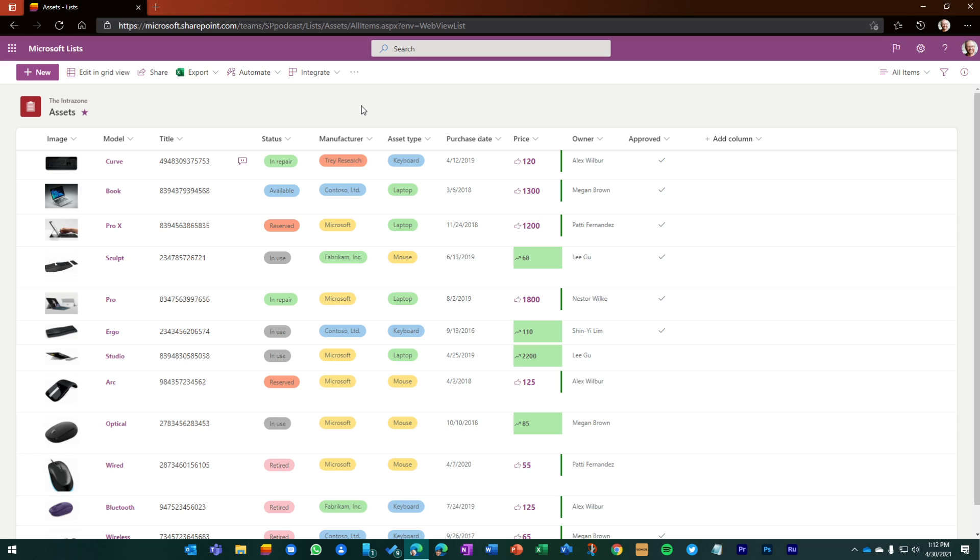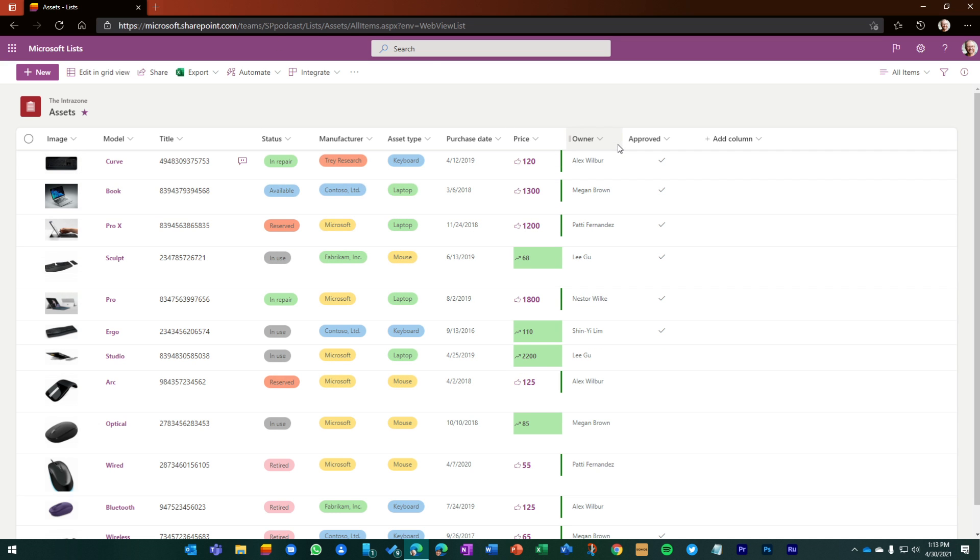And before we talk anything Power BI, there's three things that I wanted to show you. Purely from just being able to visualize your list with this template, you kind of get this look and feel with rows and grids.